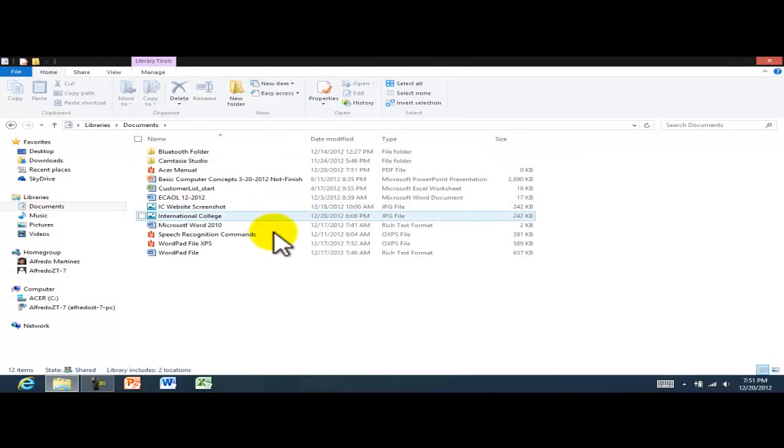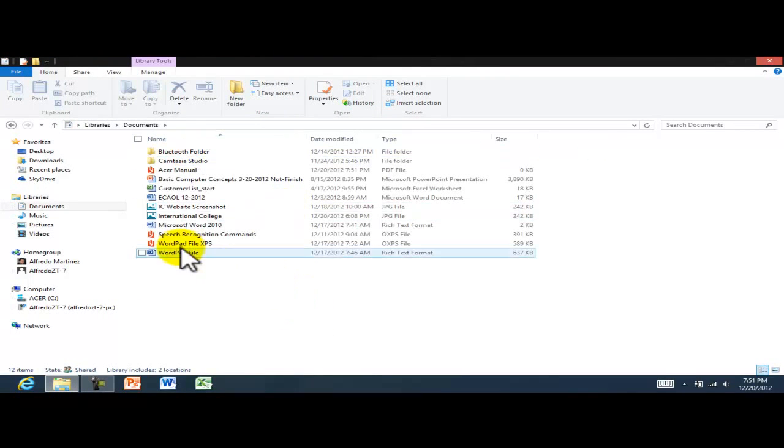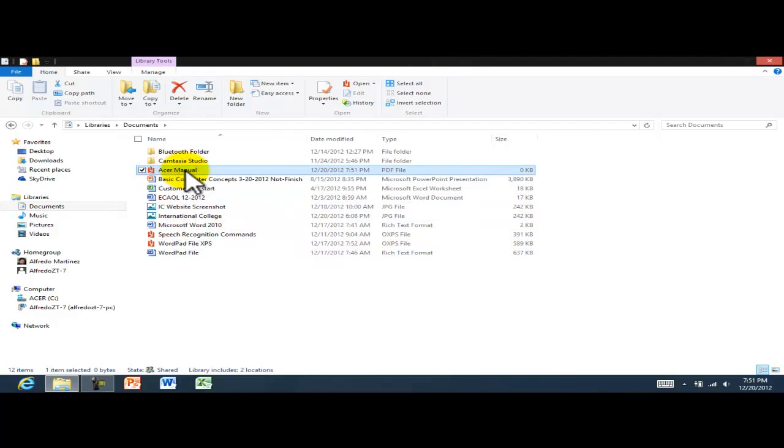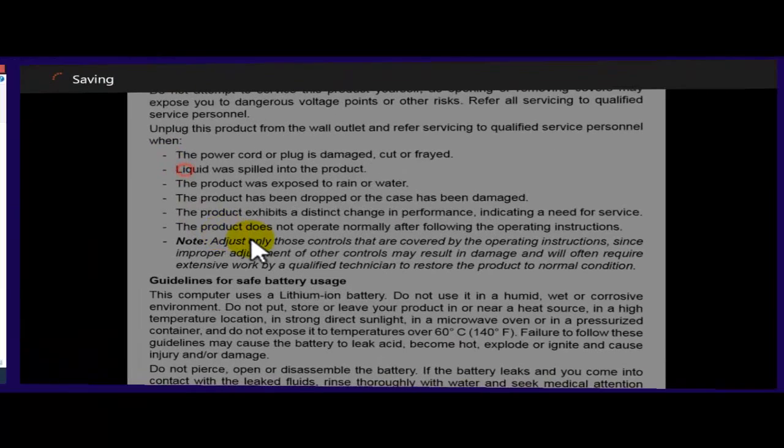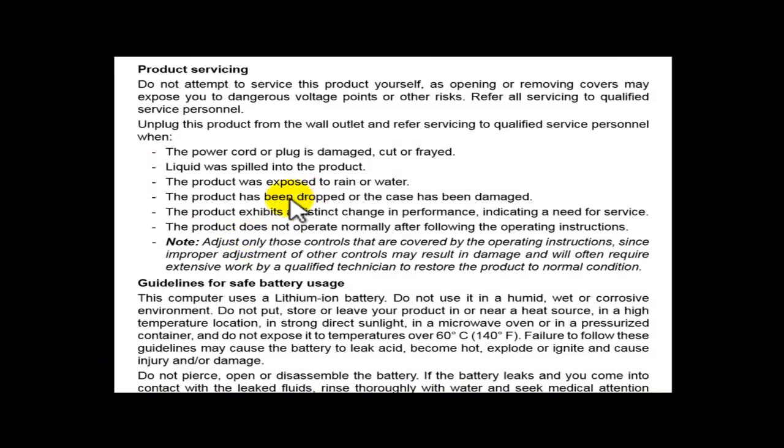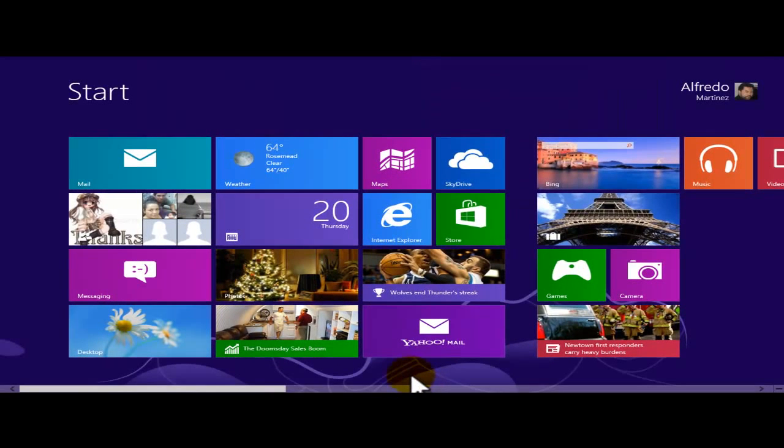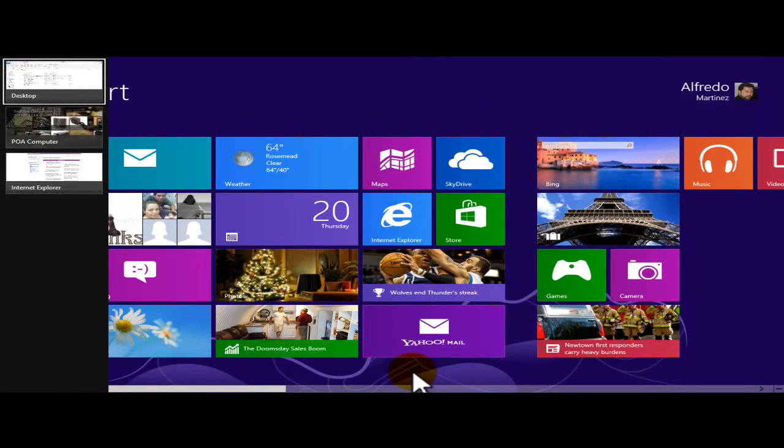To open my documents, here's my Acer Manual. Double-click, this is going to open. Windows logo tab.